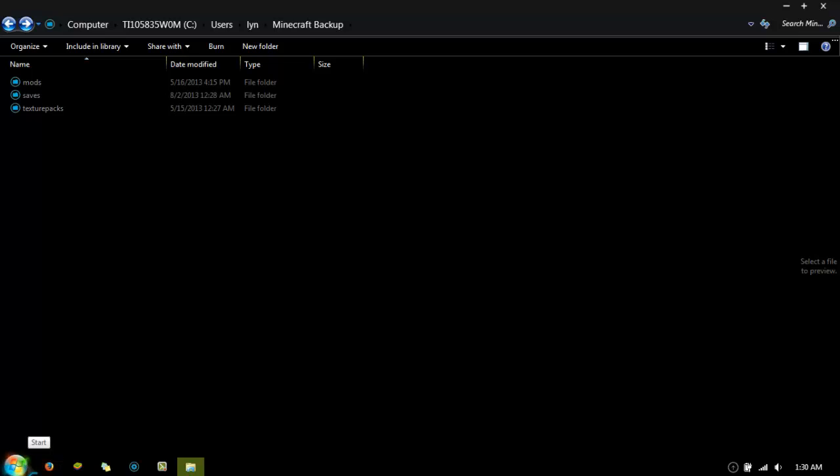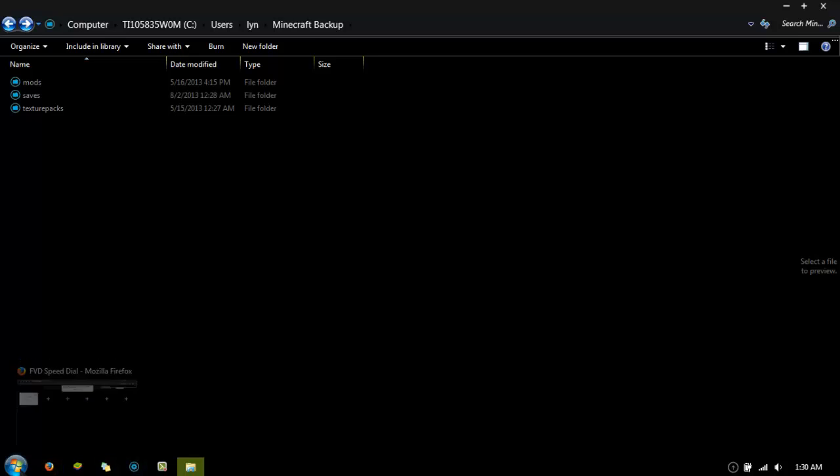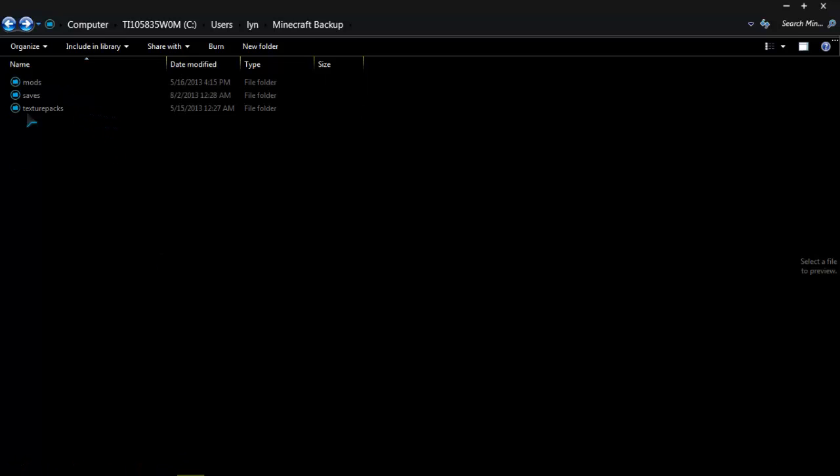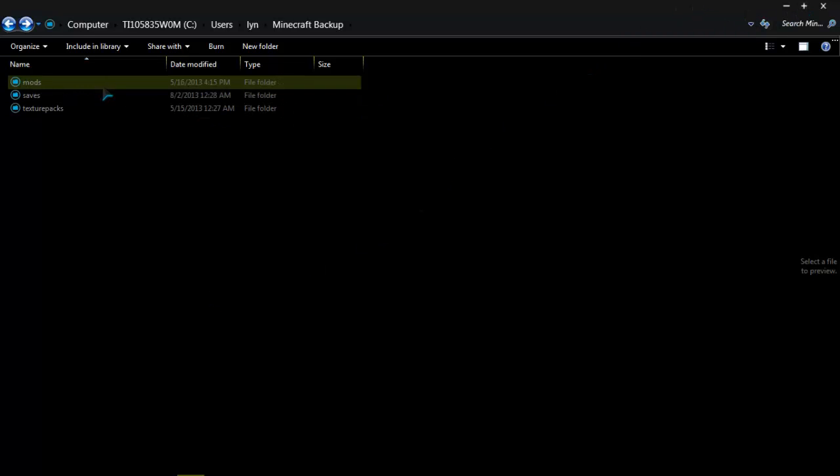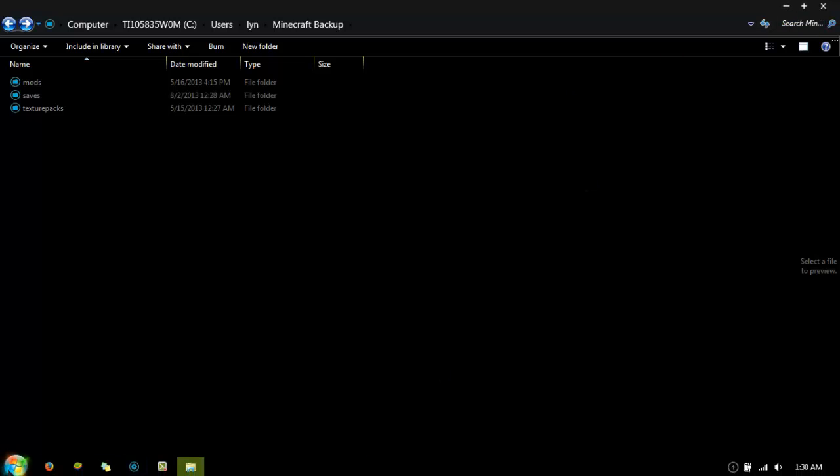Whenever you get a black screen, it's from incompatible mods with Minecraft forge. So, if you have not cleaned out everything properly first, so everything is blank, and you have not restored one at a time, then you should try that to make sure everything works properly.